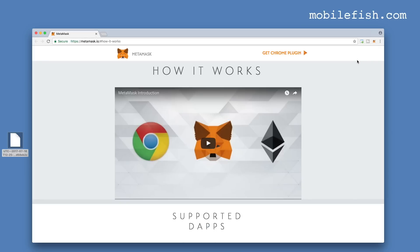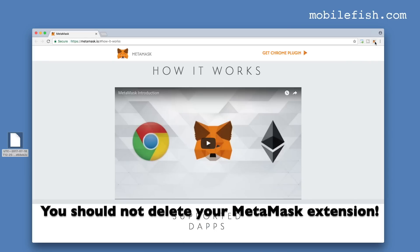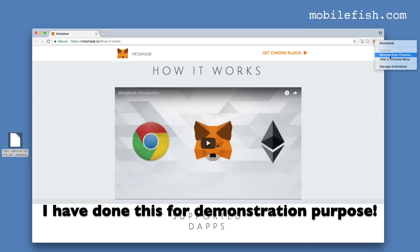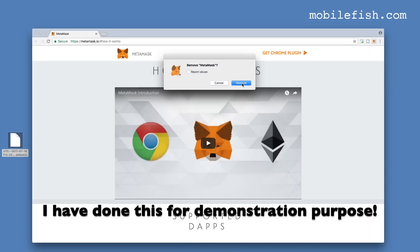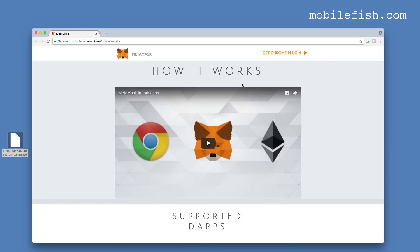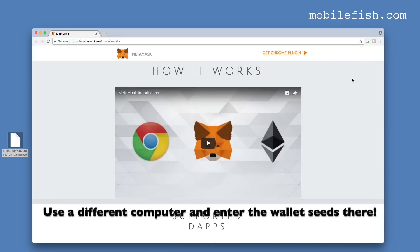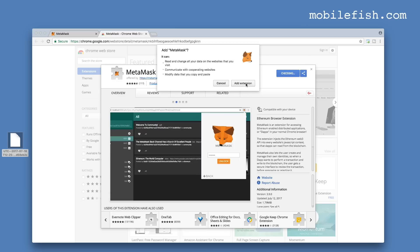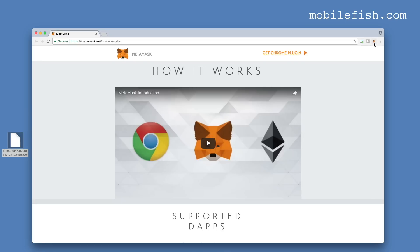I am now going to delete the MetaMask extension. I select remove from Chrome and confirm remove. Now it is removed. Let's reinstall the MetaMask plugin — press this button, add to Chrome, and click add extension. The MetaMask plugin is now installed.